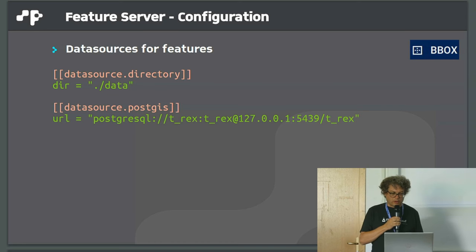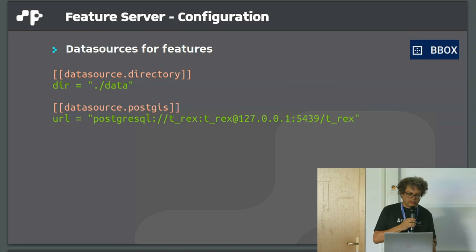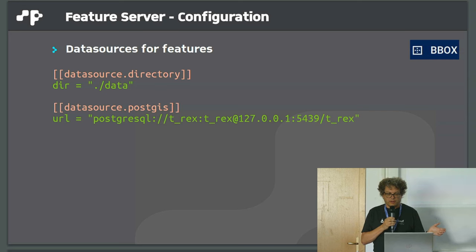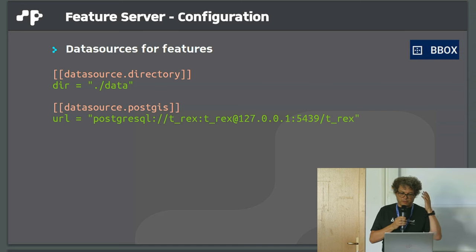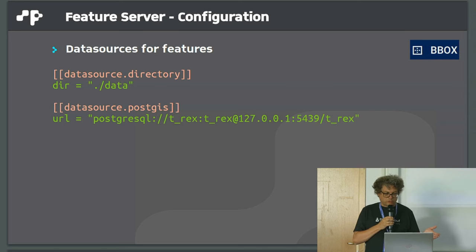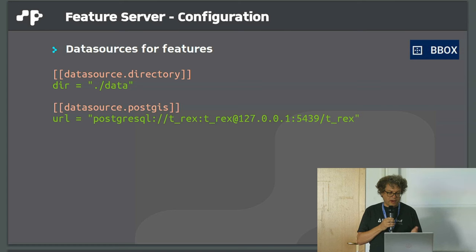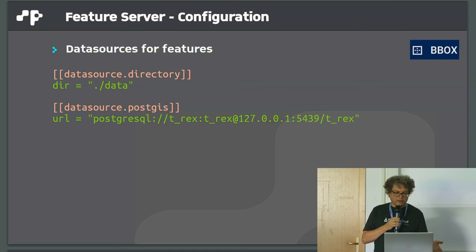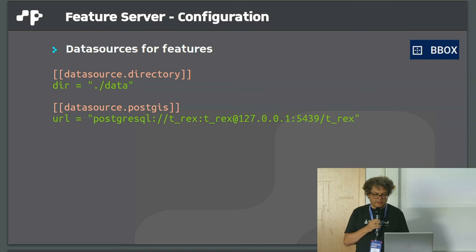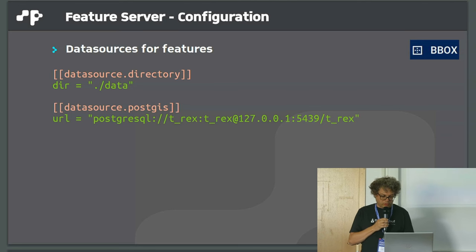That's how a configuration looks like. You declare a directory where the BBOX server should look for source files or data files. In case of a PostGIS source, you have a URL for your connection.